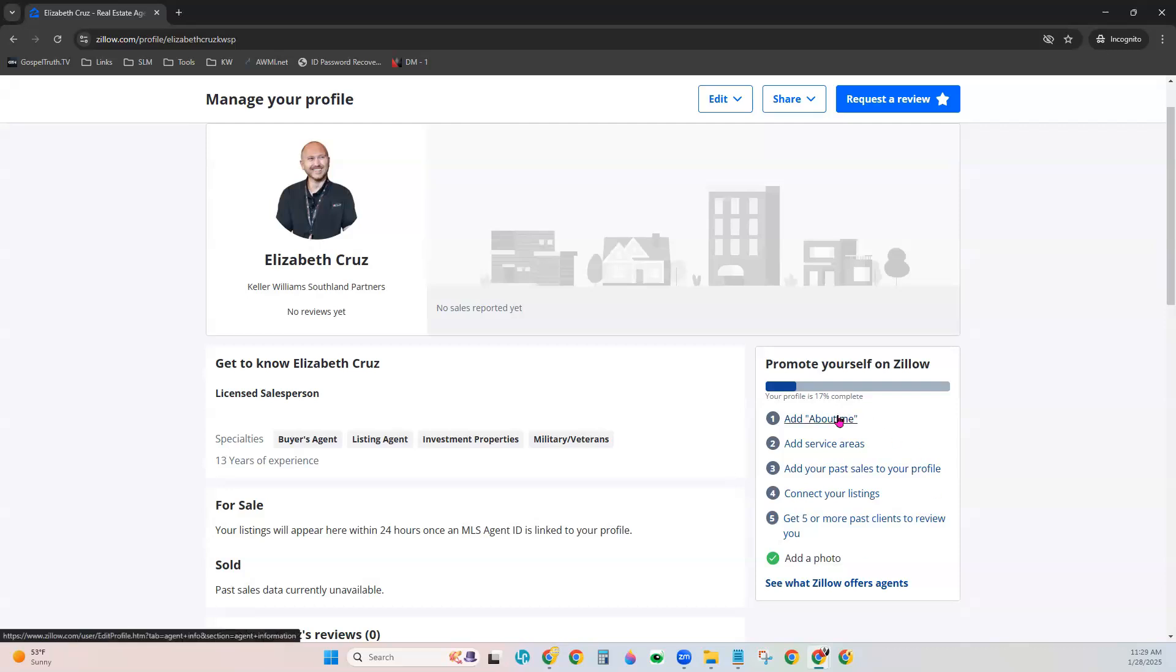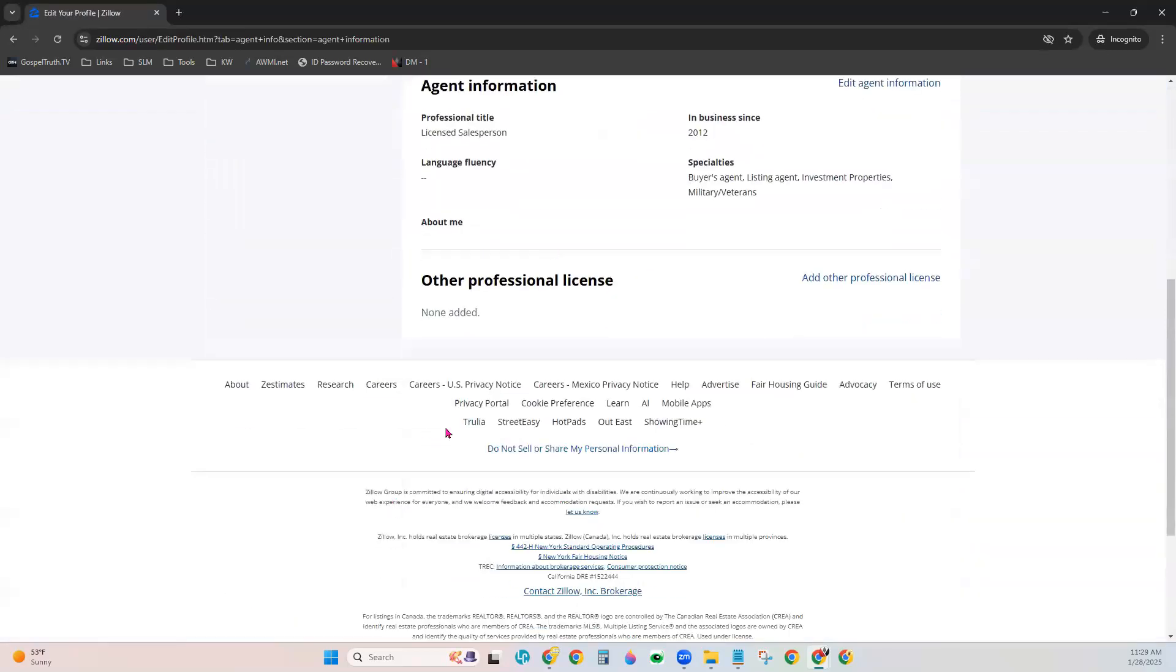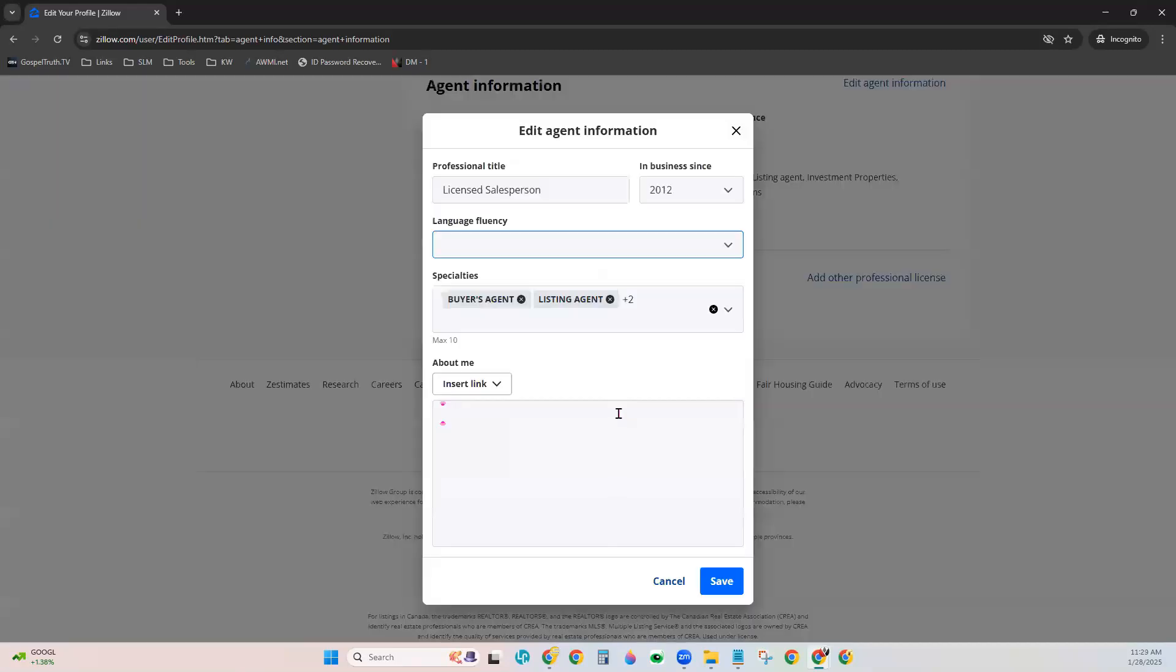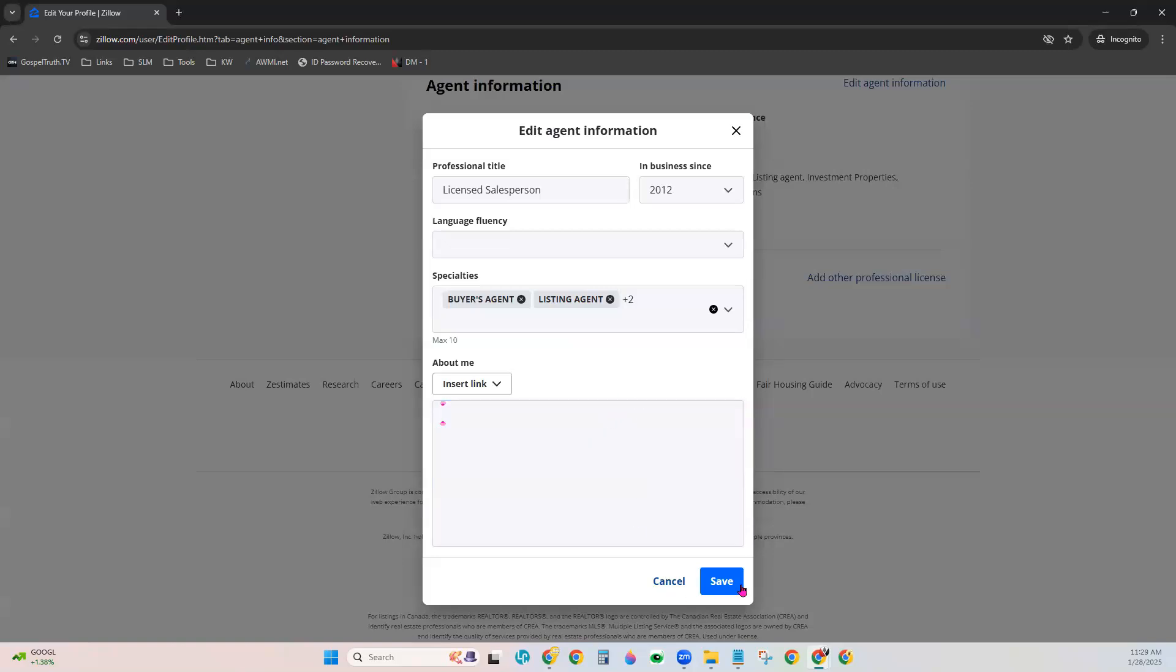For your About Me, this is a great place to go in. I'm going to click that and show you. This is a great place to go in and change maybe your professional title or your languages and even add your bio. Once it brings you to this page, you can click Edit Agent Info, fill out these fields, and just click Save when you're done.